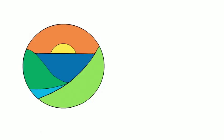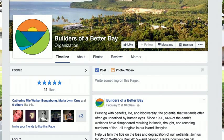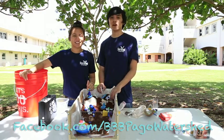We're Builders of a Better Bay with the University of Guam Sea Grant. For more information, you can like us on our Facebook page at Facebook.com/BBBHoggleWater.